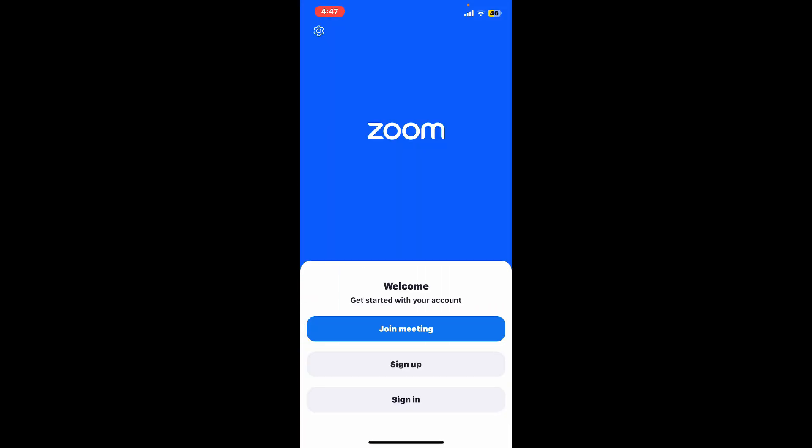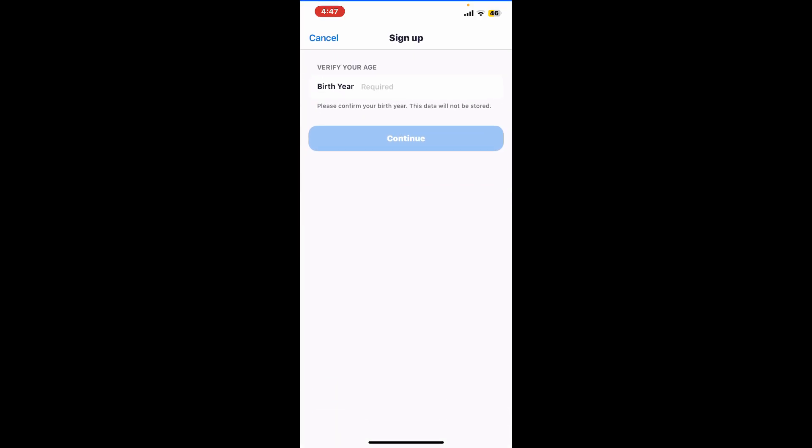Step 2: Sign in or sign up for your account. If you are already logged in or signed into your account, you can skip to Step 3. To create a new account, tap on the sign up button. Enter your birth year in the text box appearing on the next page.